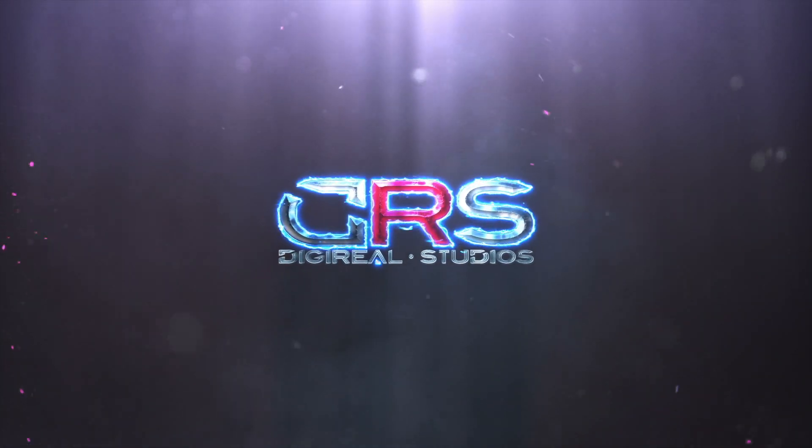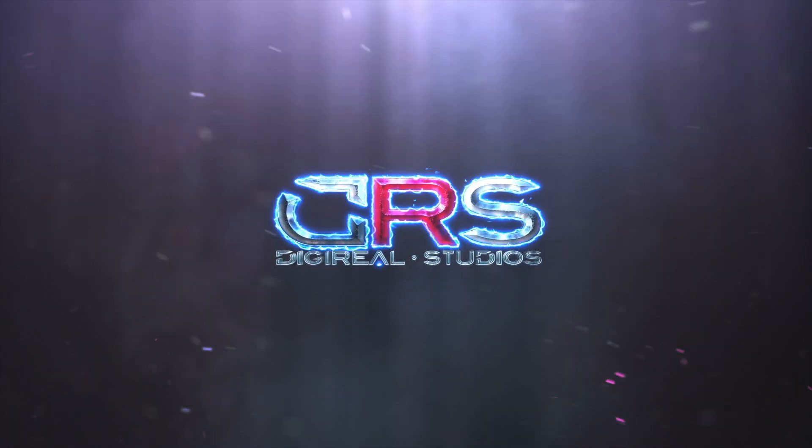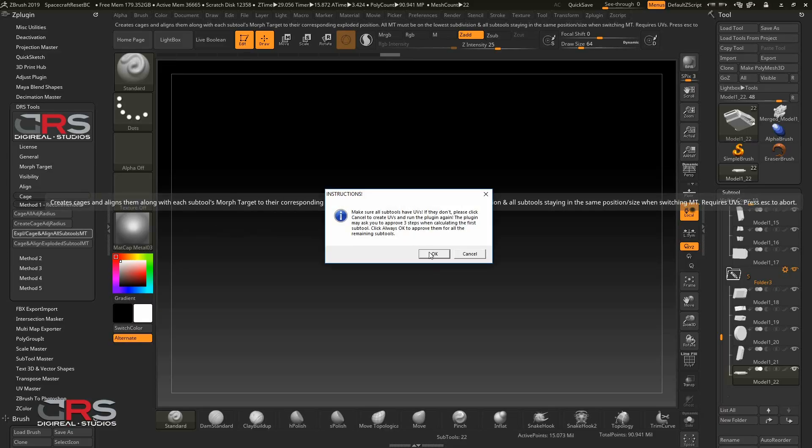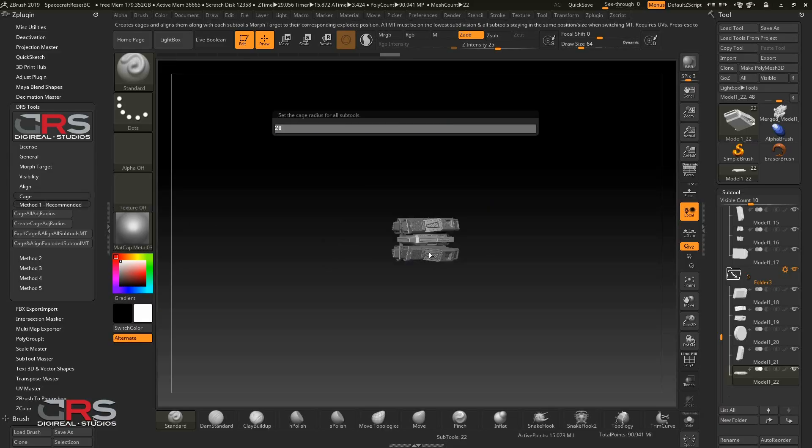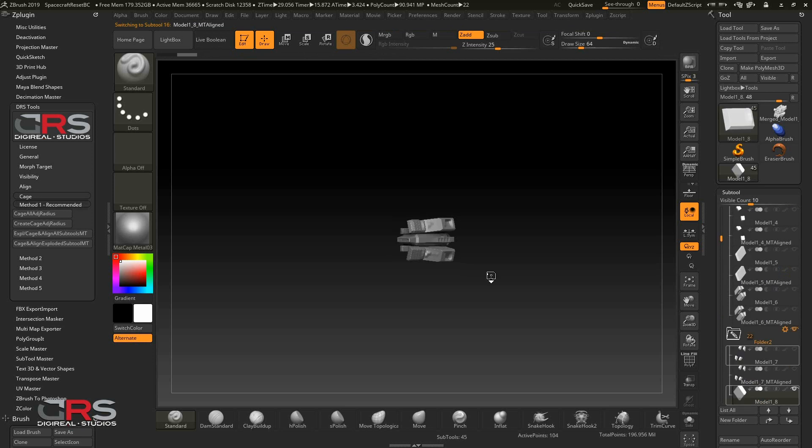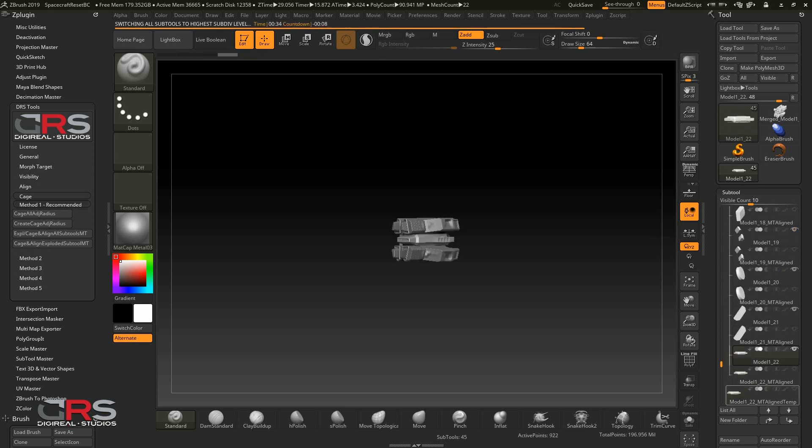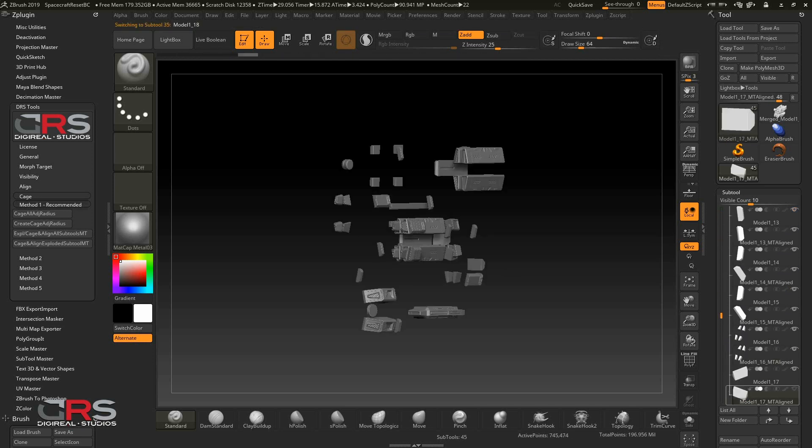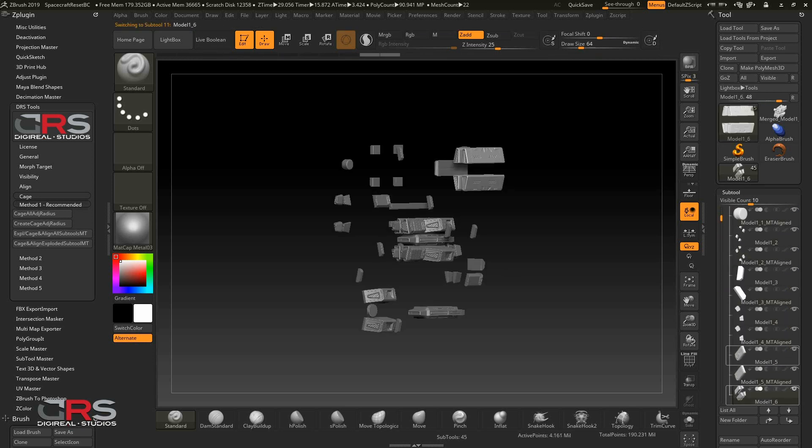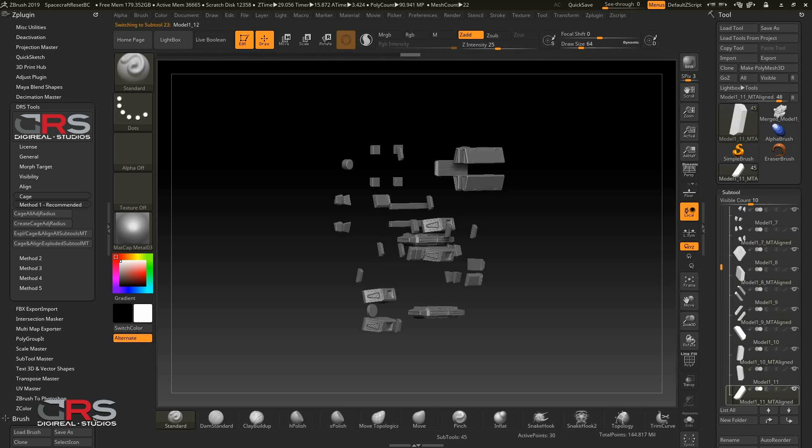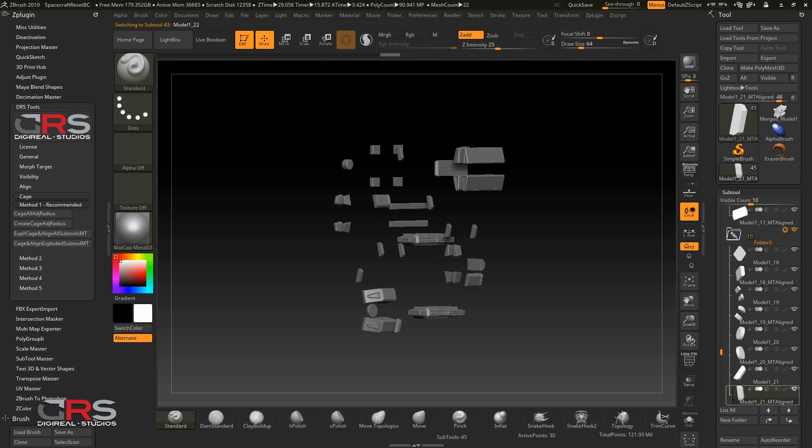At Digireel Studios, we've developed an automated solution to handle most of our manual work, like renaming, exploding, aligning, creating cages and more, with just a single click.